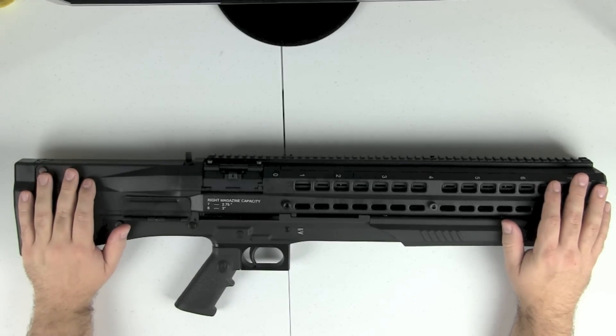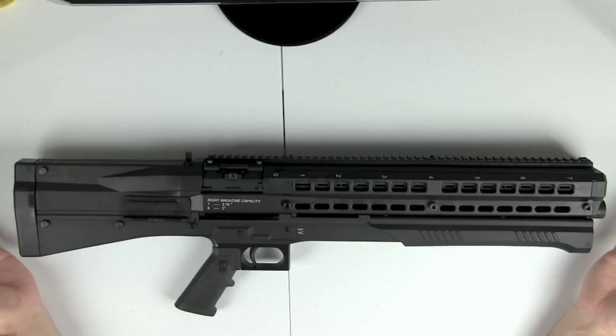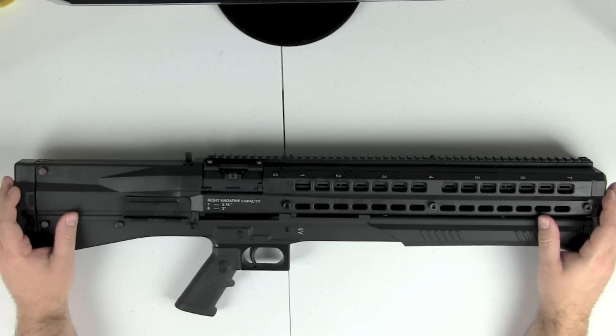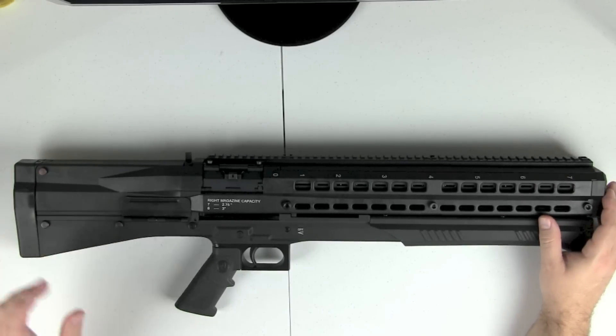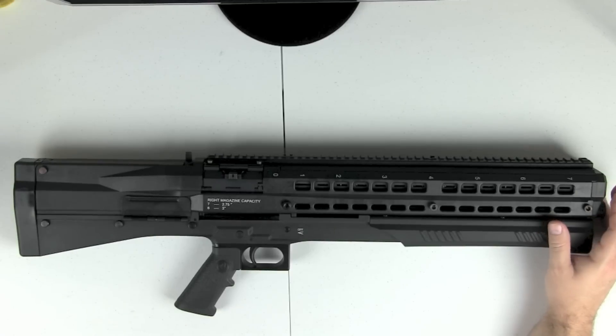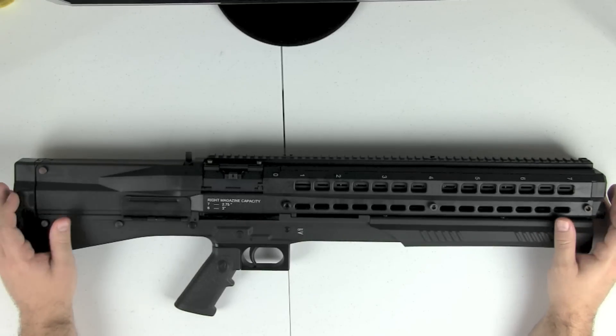Hey everybody, Daryl here with the Tactical Existence. And as you can see, today we have the UTS-15 12-gauge shotgun.